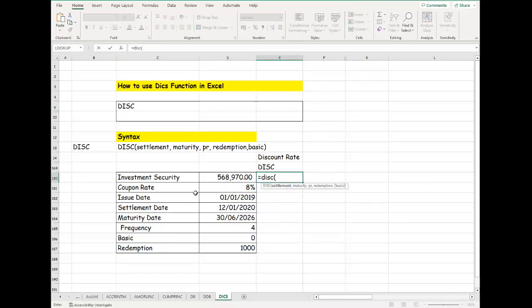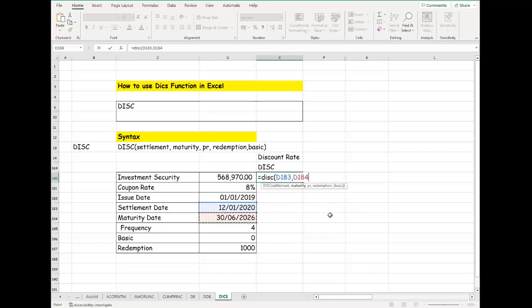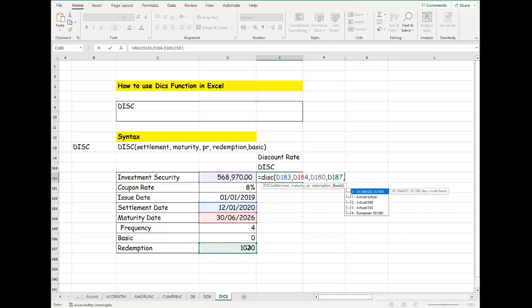You can see the settlement date is this date, which is 01/01/2020. The maturity date is on 06/06/2026. The price of the security is 568,970, and we have the redemption. Let's assume the face value right here. You can see the basis can be United States, which is 30/360.